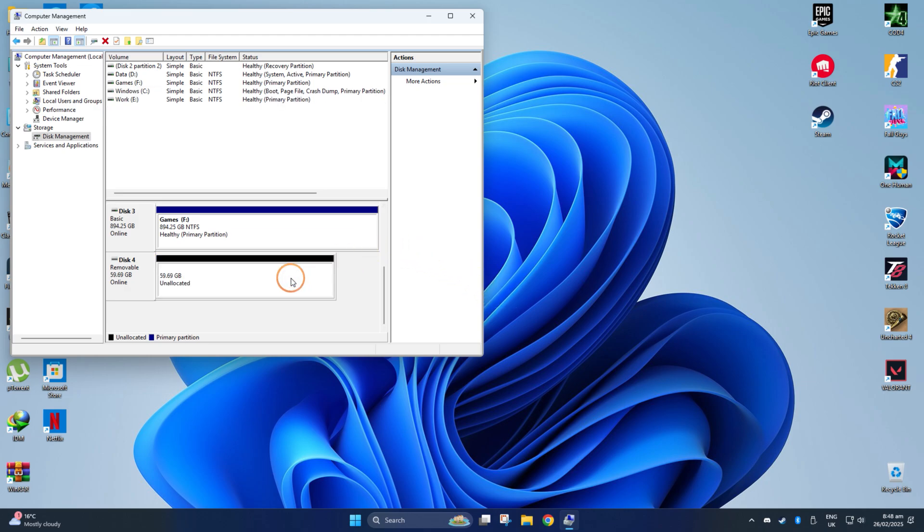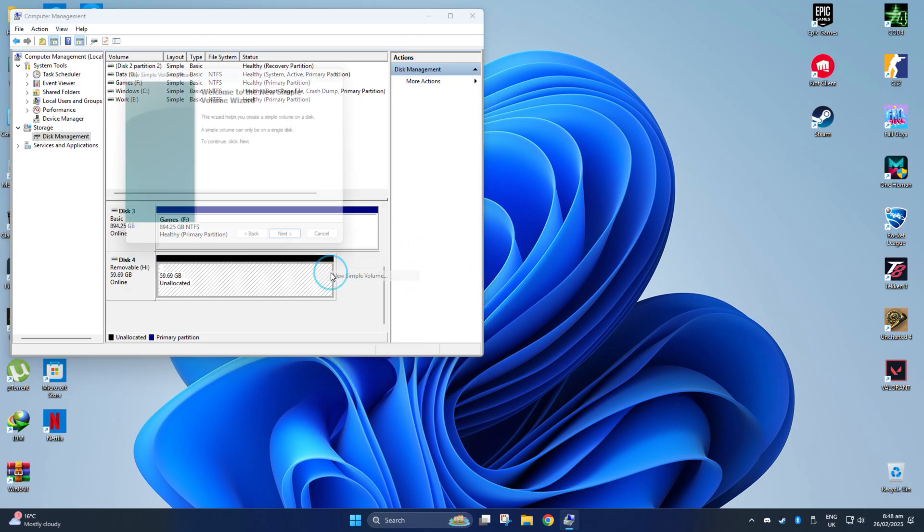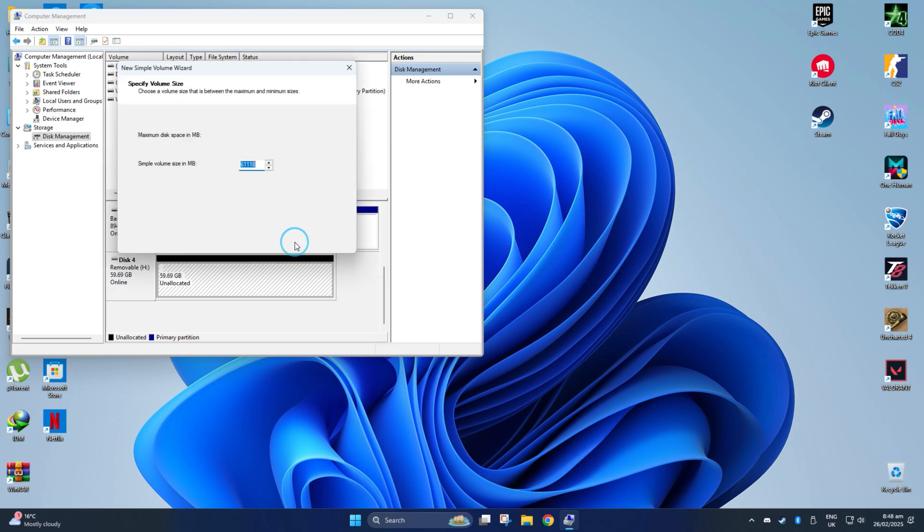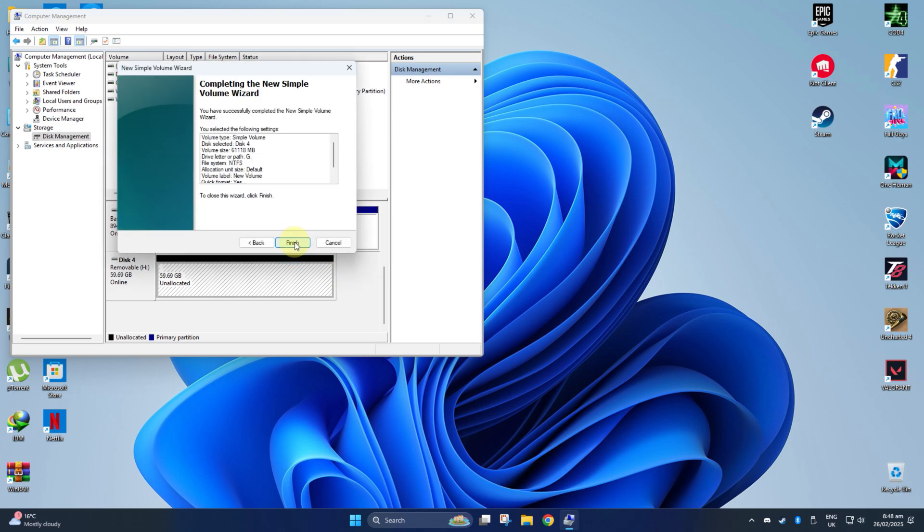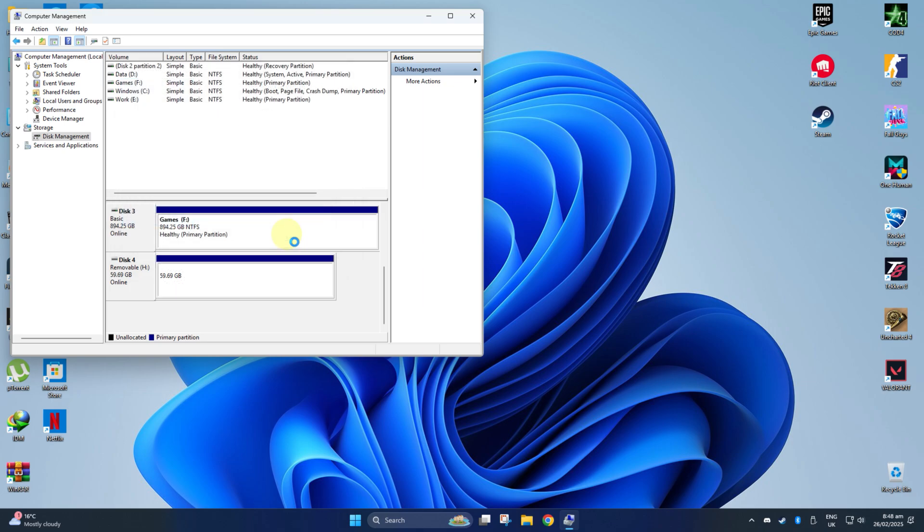Now again, create the new volume with the same method I told you before, or just follow these steps. And that's it! This will surely resolve all bad sectors and corruption issues from your external hard drive.